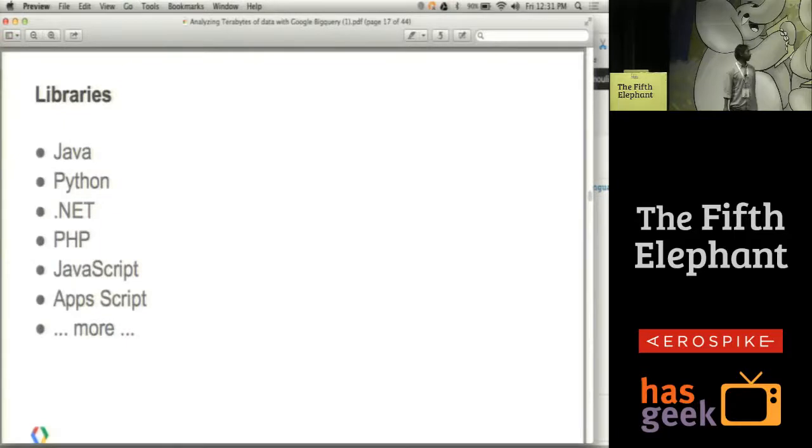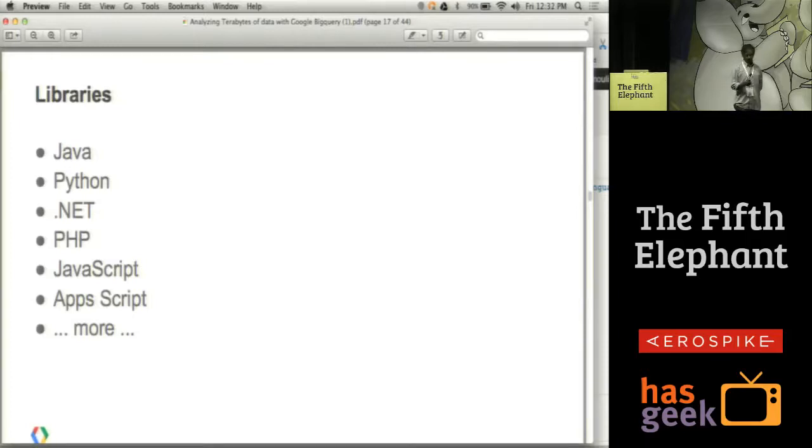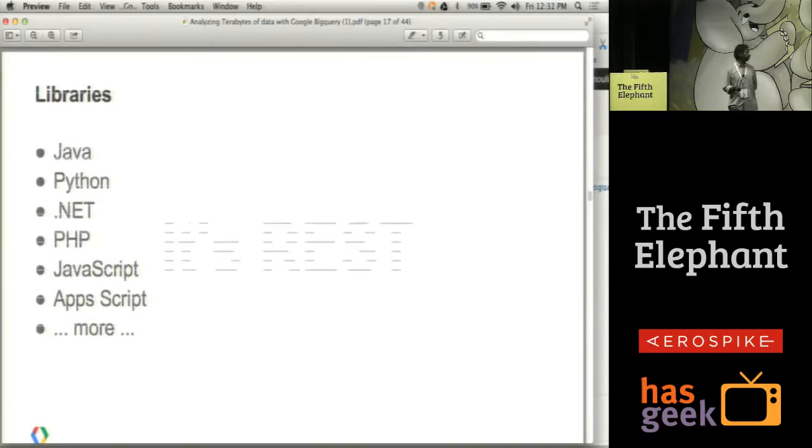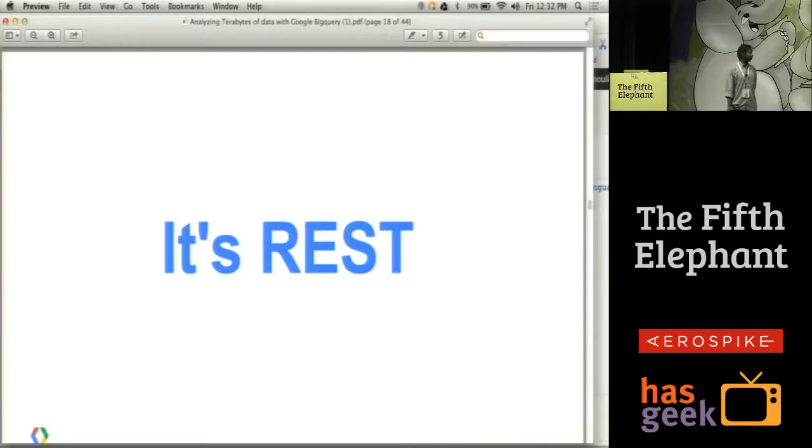Running your queries, we have a bunch of libraries available in Java, Python, .NET, PHP, JavaScript, and so on for running your queries. There is a REST API so you can call into BigQuery using the REST API from your applications.